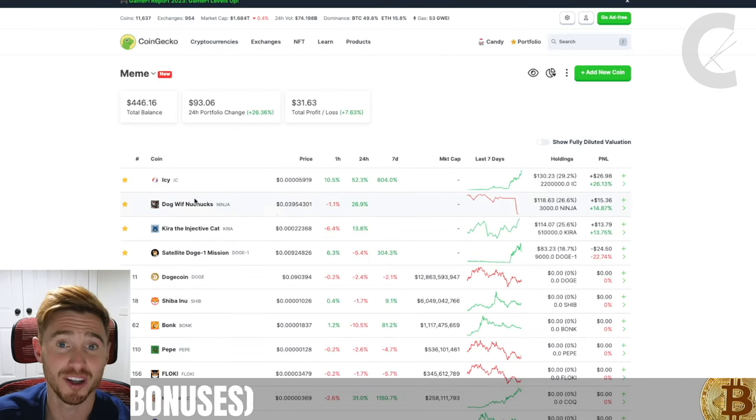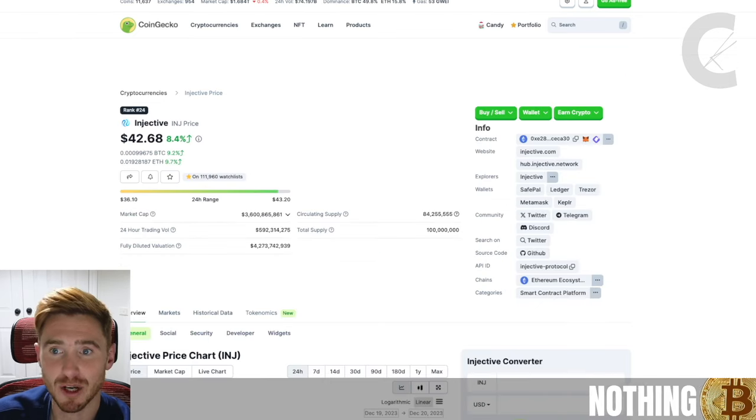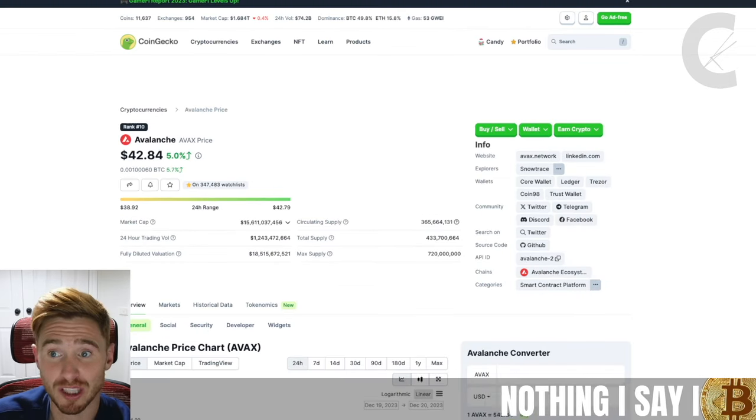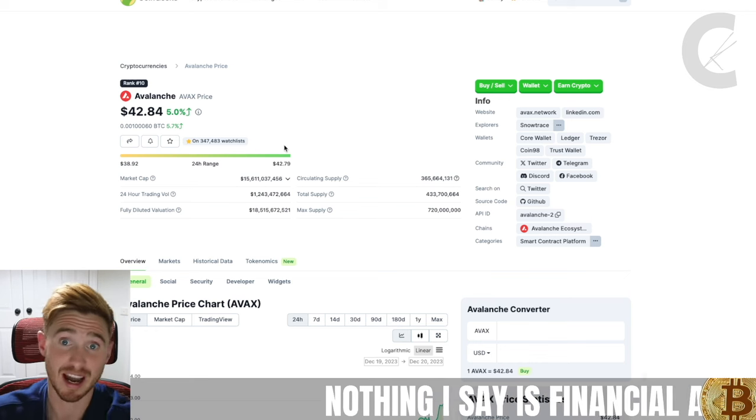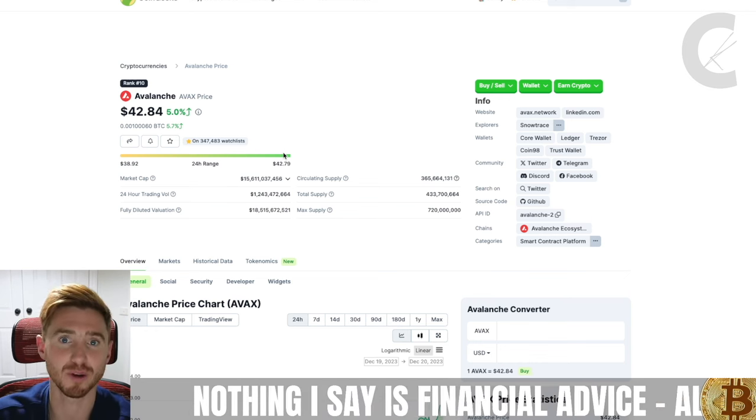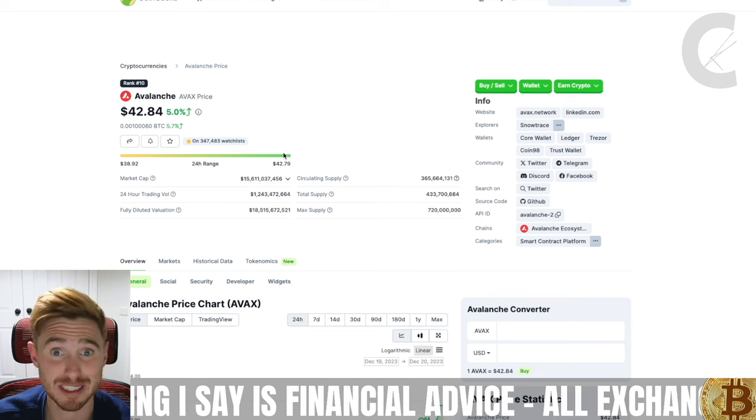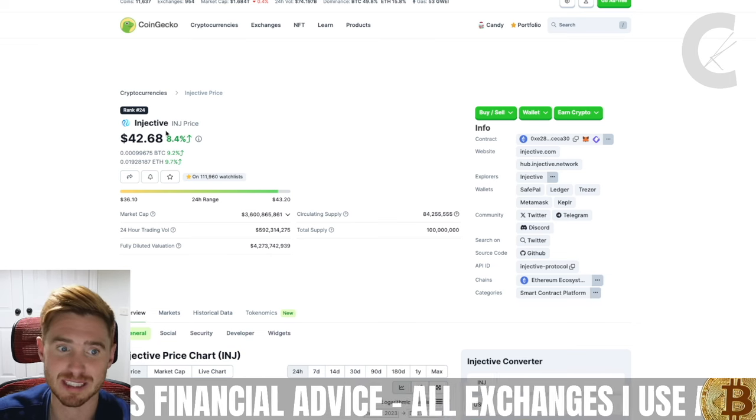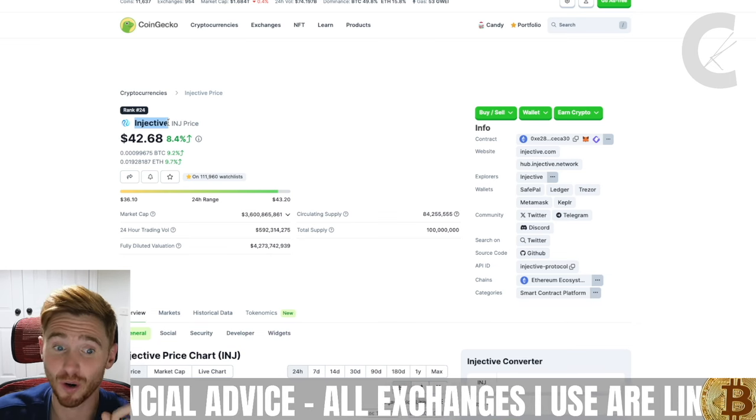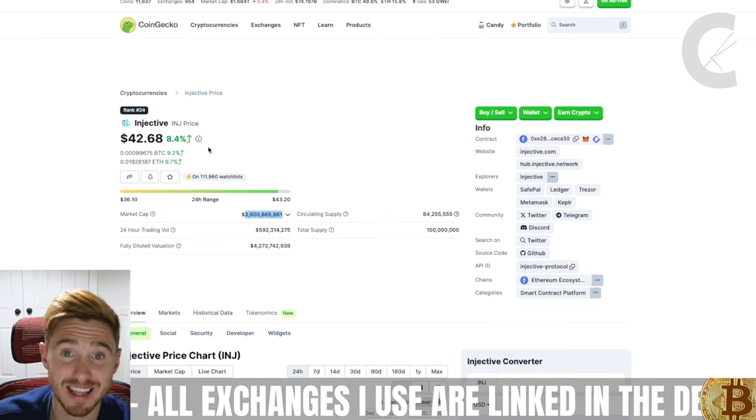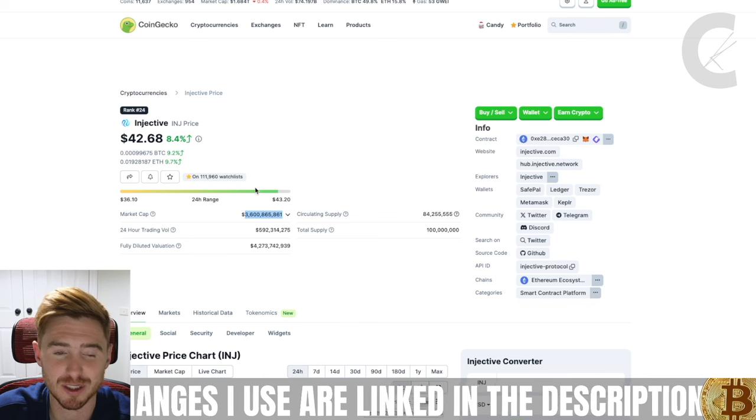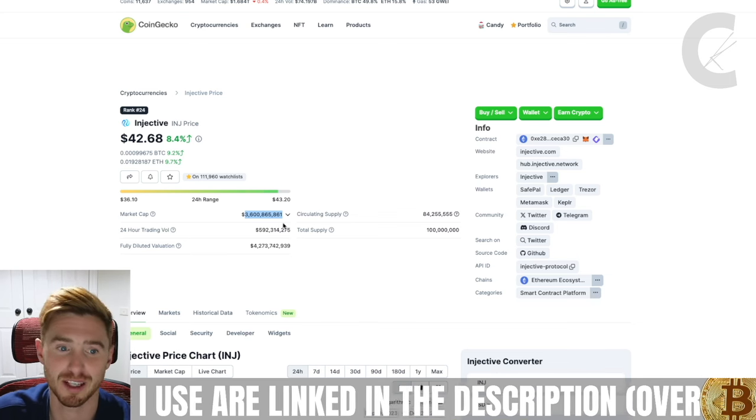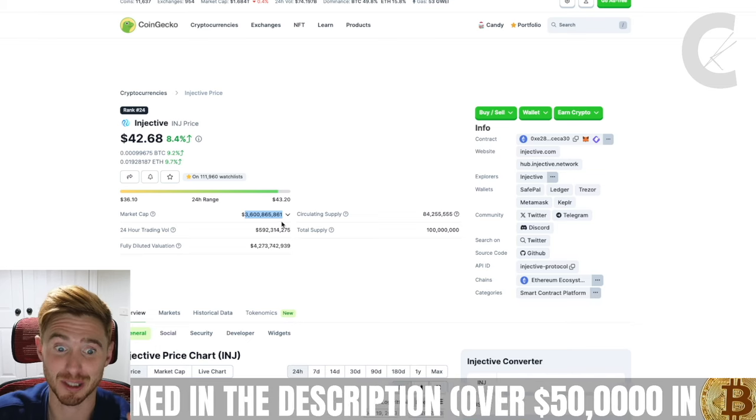I put that into some meme coins over on the Injective Protocol. The reason why I did this was because we bought Cock Inu simply because Avalanche was pumping. Avalanche was having a big run and I thought we need to get some exposure to meme coins on Avalanche because that's probably where some of this liquidity is going to flow. Same thing is happening to Injective, although Injective has a market cap that is 5x smaller than Avalanche, so Injective itself may very well still be an opportunity.